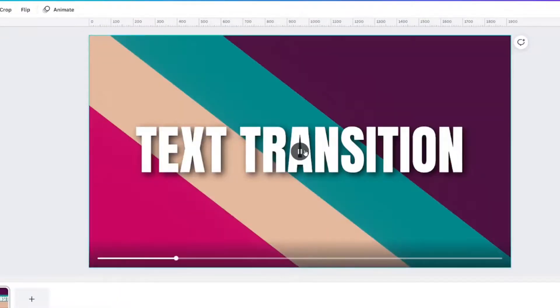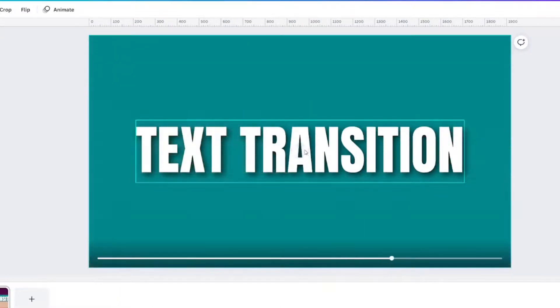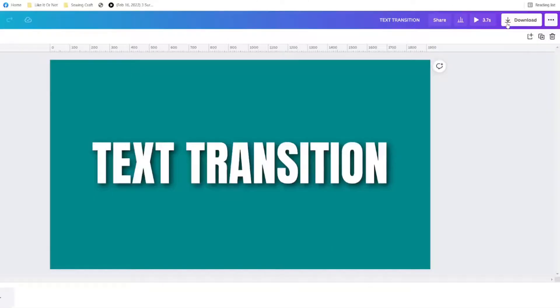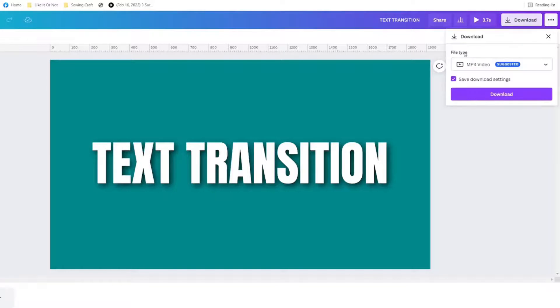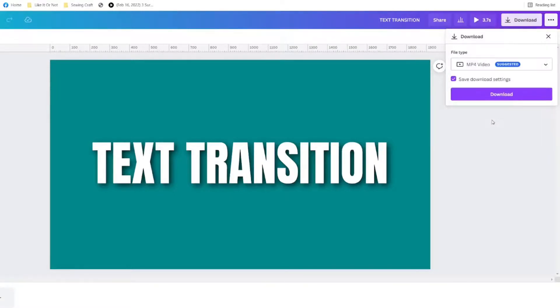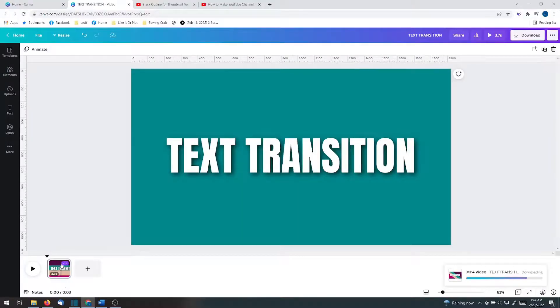Now the text pops right off the transition nicely. It's time to download this. Click your download button. Your file type for this will be an MP4 video. If for some reason it says something else you just click the down arrow and check it to MP4 video. Click download.